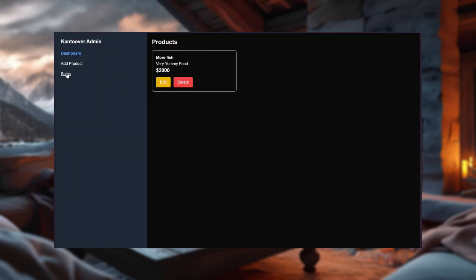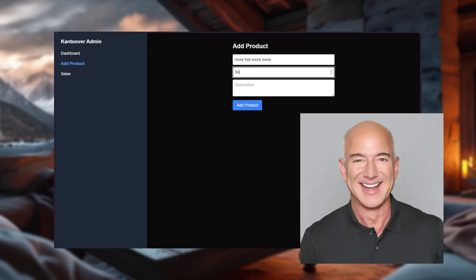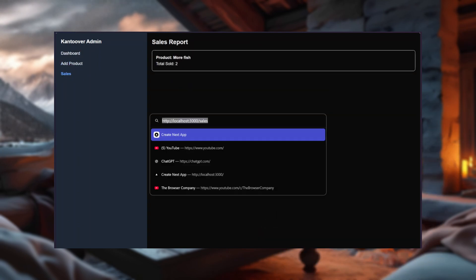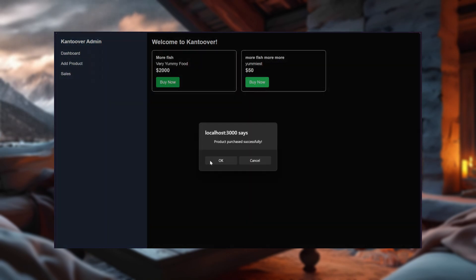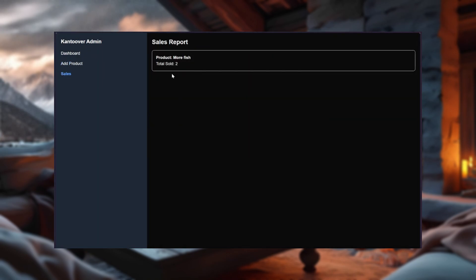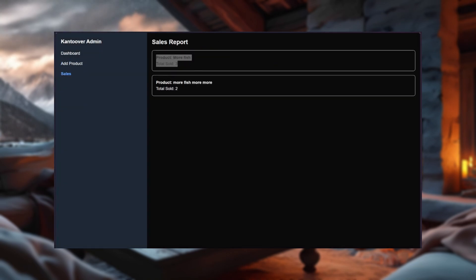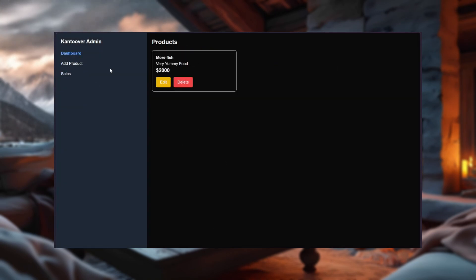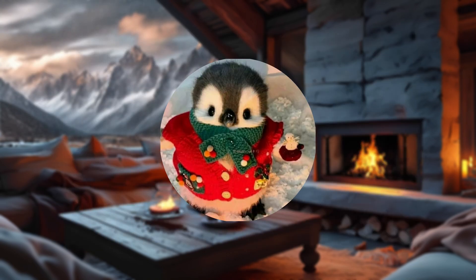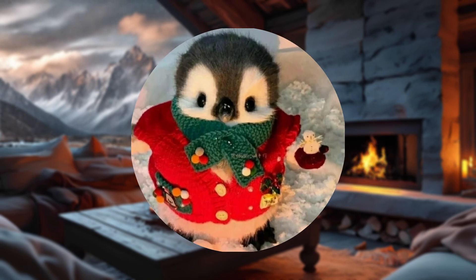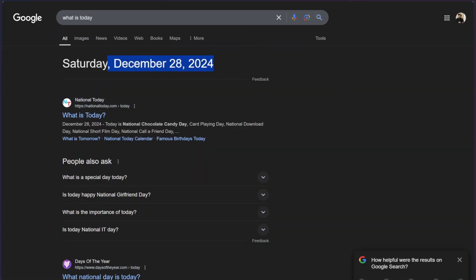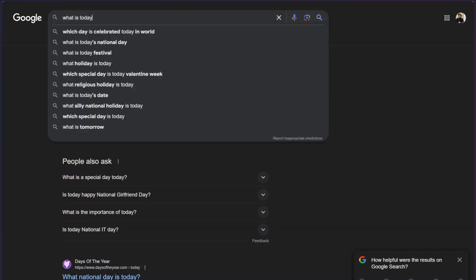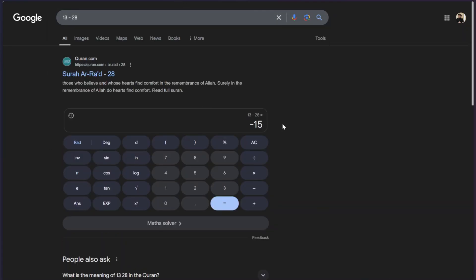And just like that, we have a fully functional e-commerce system that would make Jeff Bezos give us a thumbs up. Probably. We've built an admin dashboard where you can manage products, a sales page to see what's flying off the virtual shelves, and a customer-facing homepage that's simple and effective. It's all here tied neatly with a digital bow. And while we're reflecting, fun fact, it took me 15 days to edit this video. Why? Because halfway through, burnout said, tag, you're it. And I had to spend a week questioning my life choices while binge-watching shows I'd already seen twice. But hey, we made it, and that's what counts.